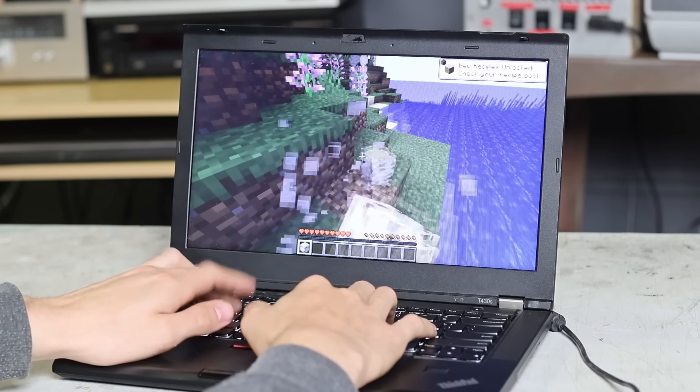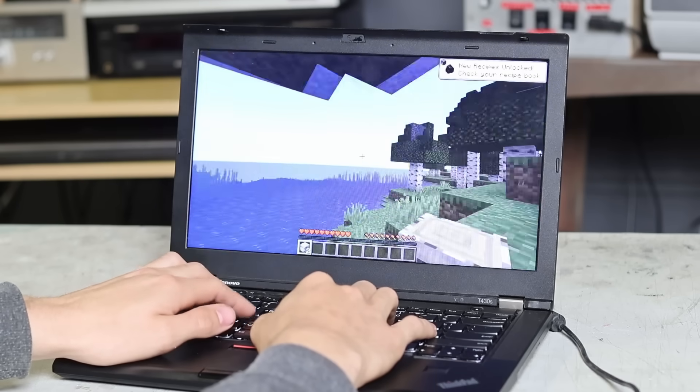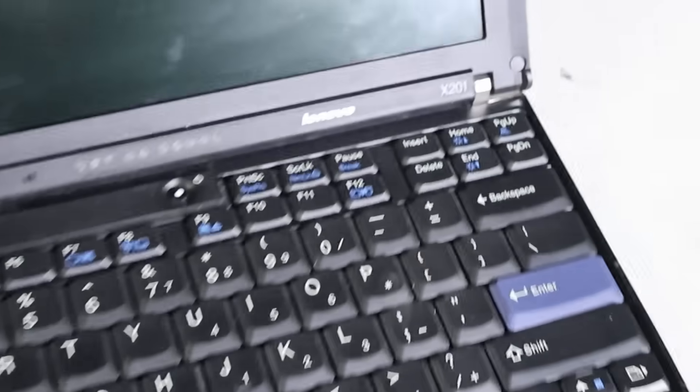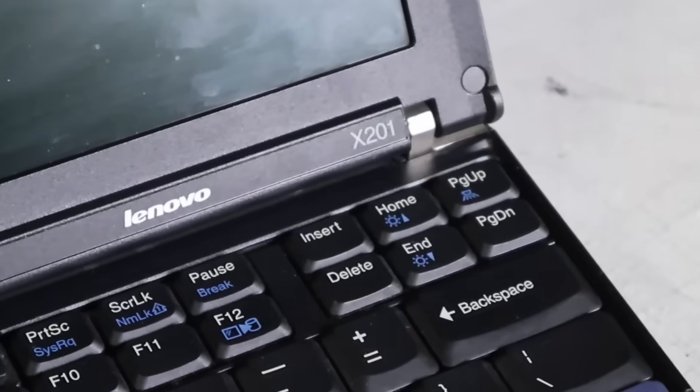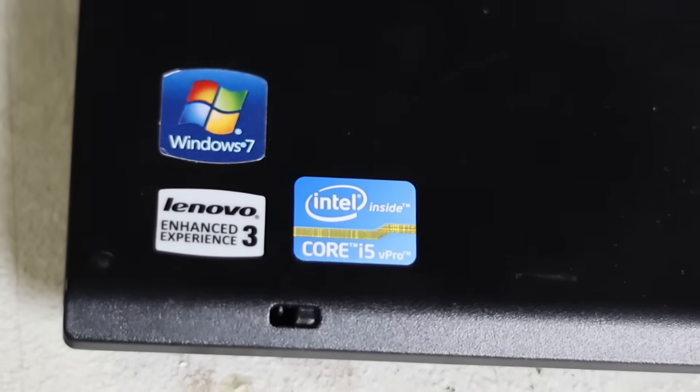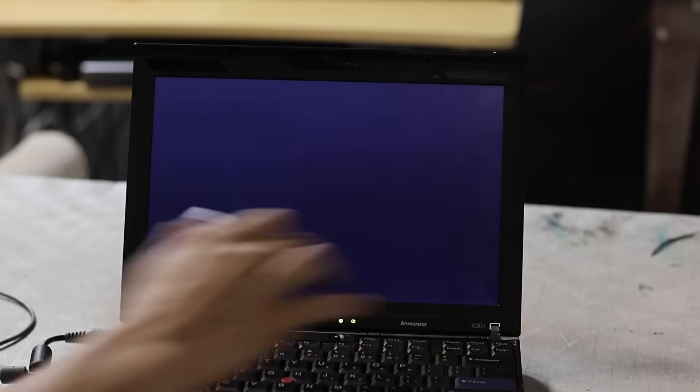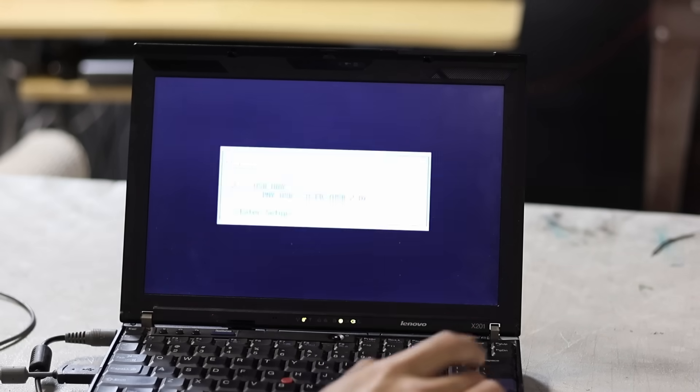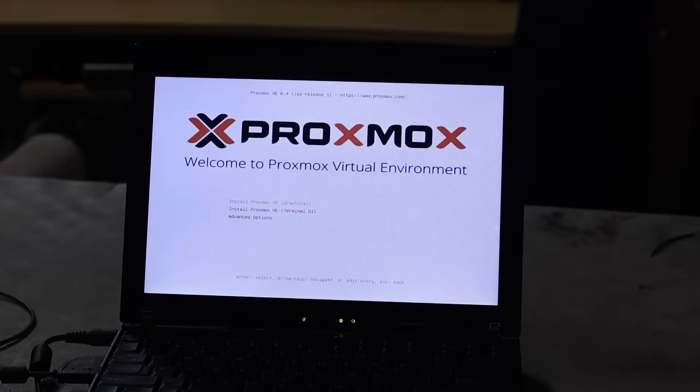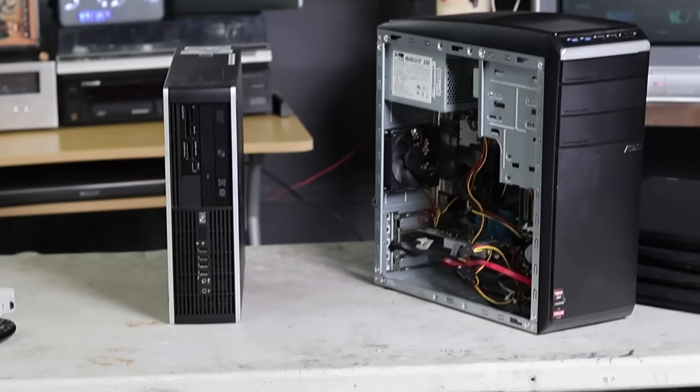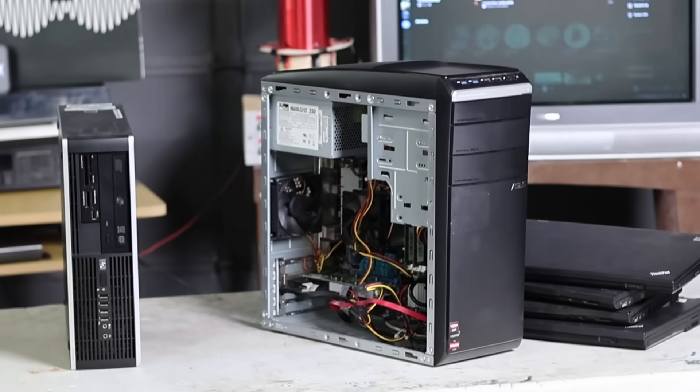How many Minecraft servers can you run on a decade-old ThinkPad? With its underpowered mobile processor, this has got to be one of the worst options for a VM host.